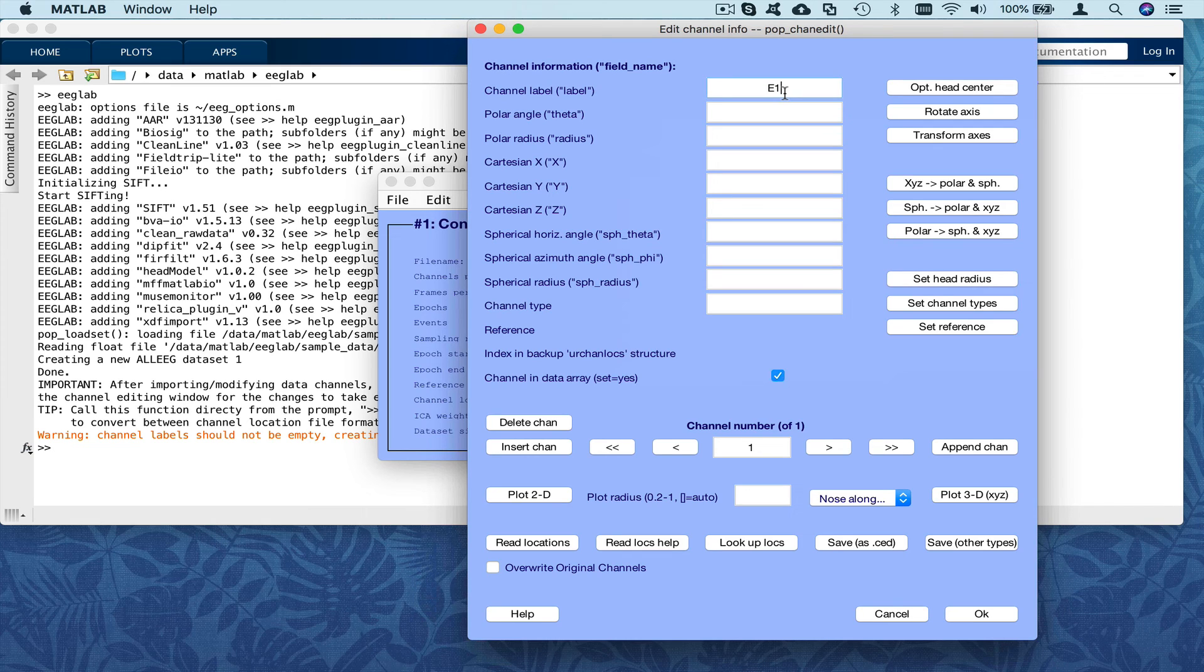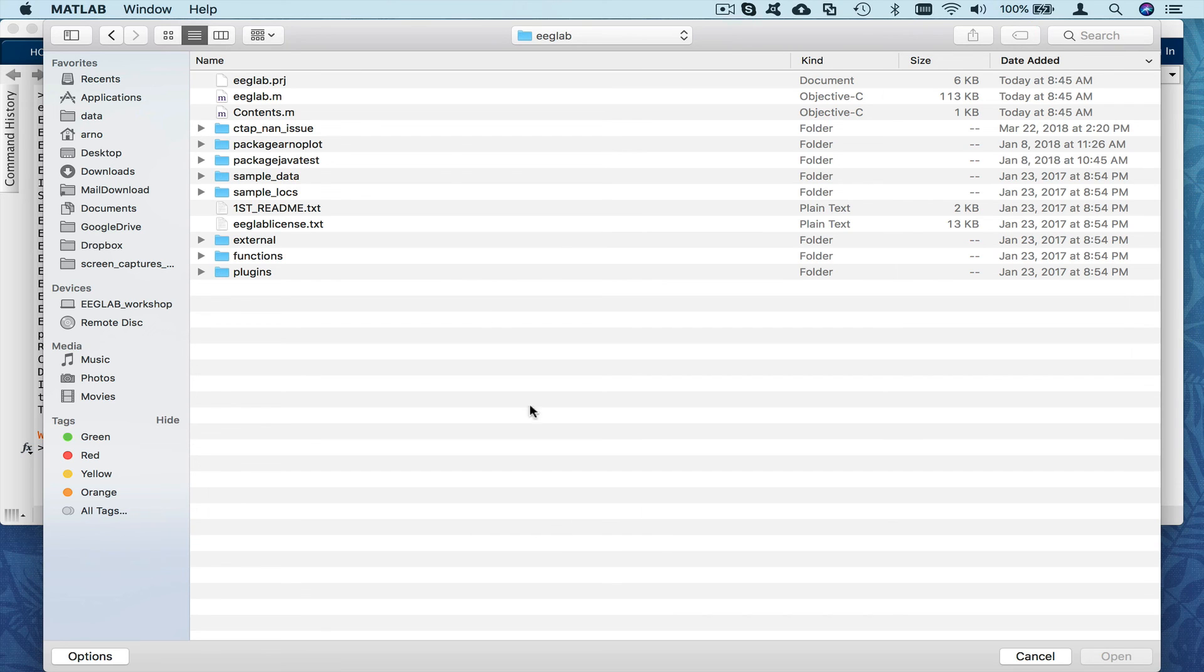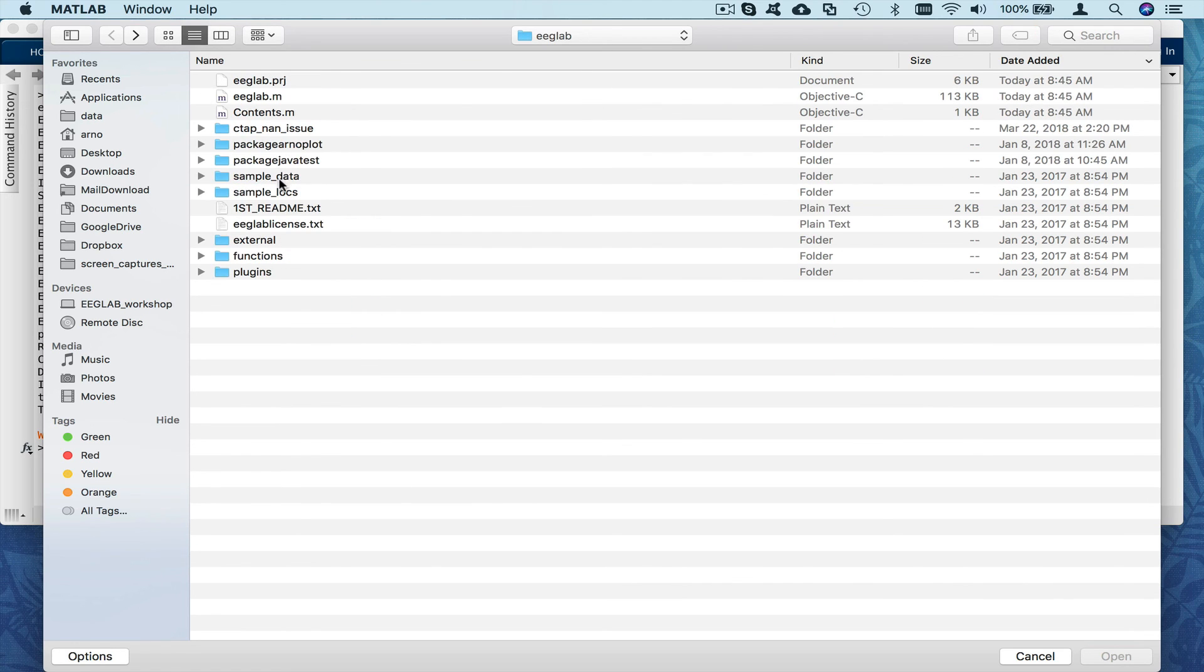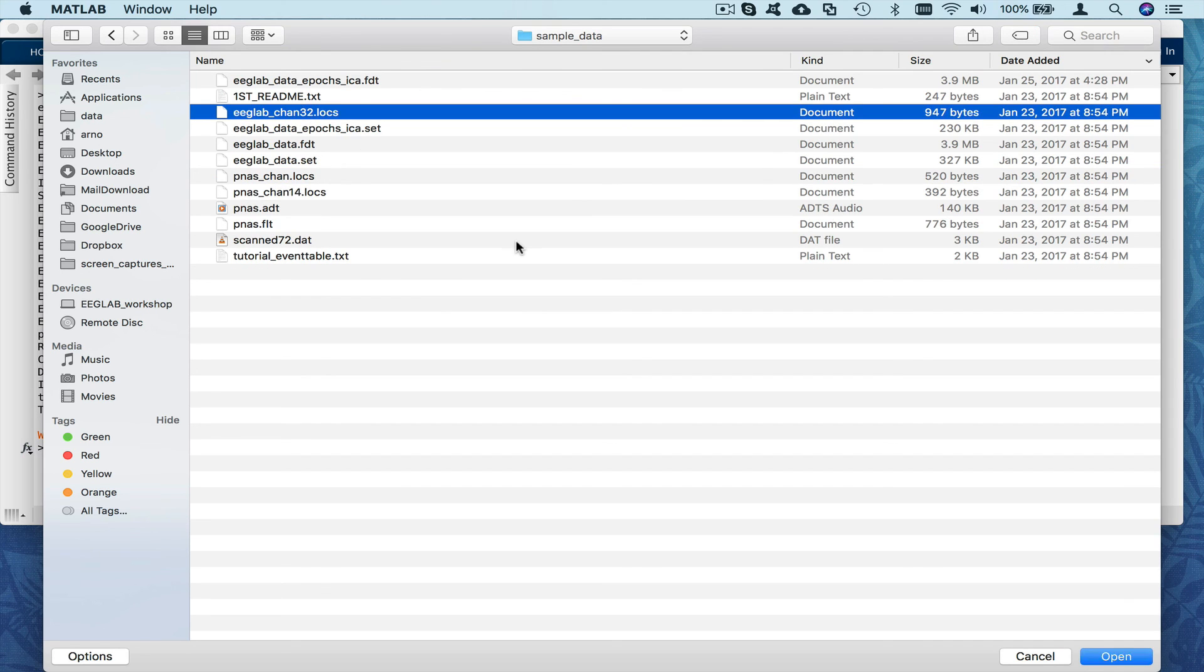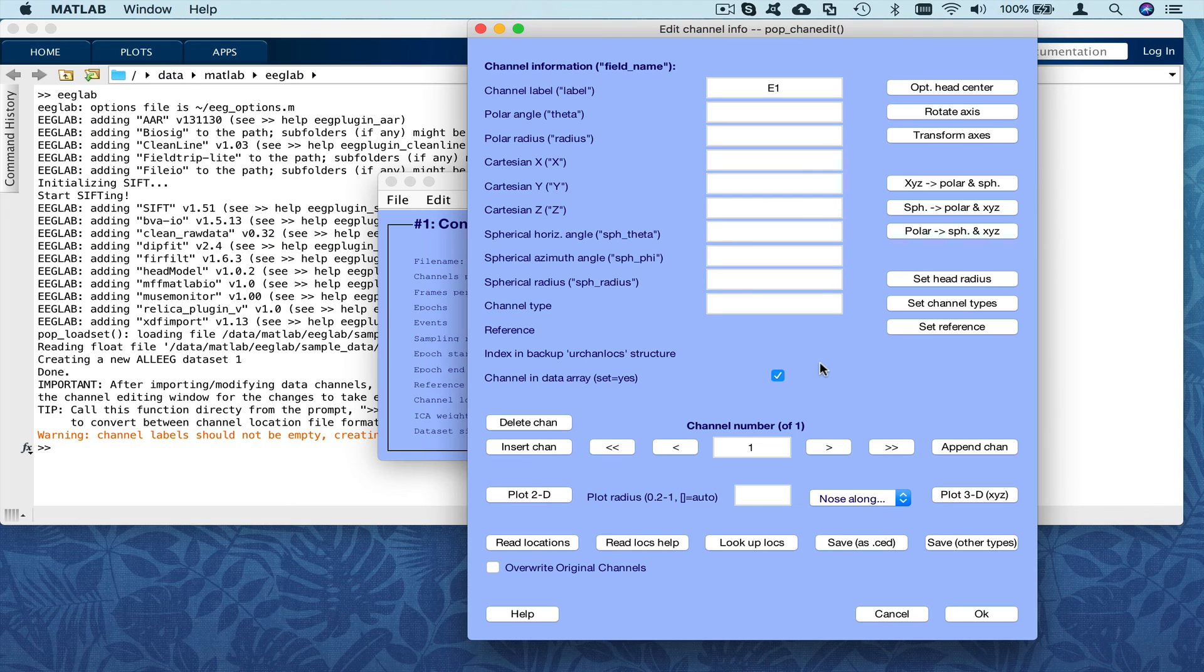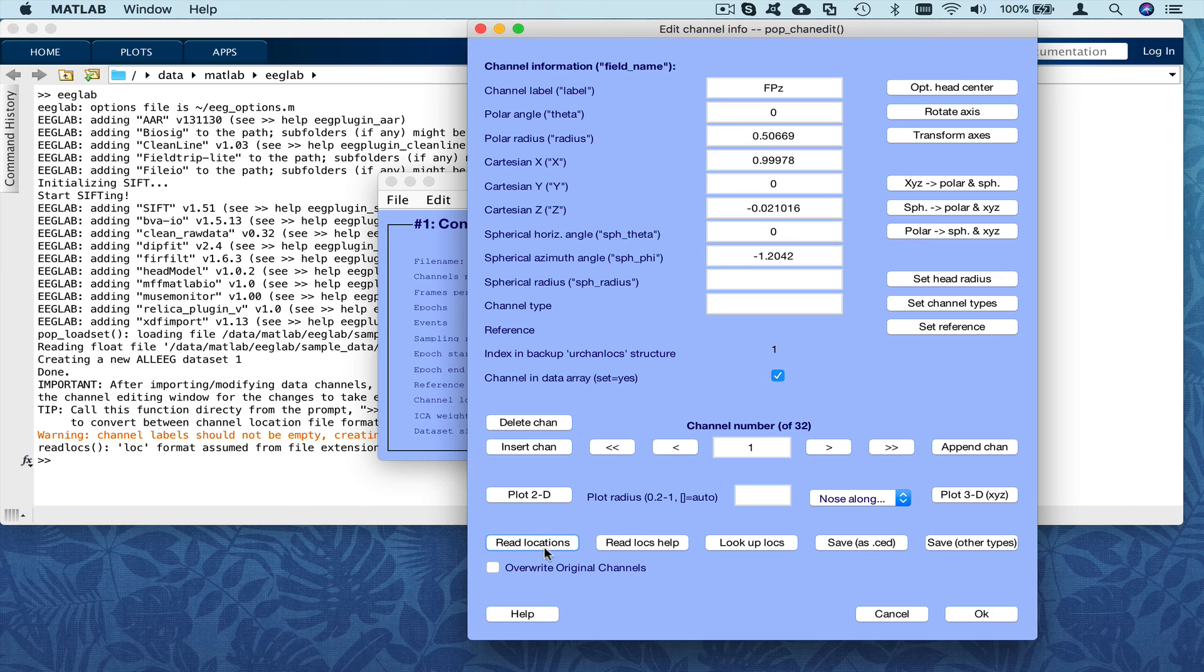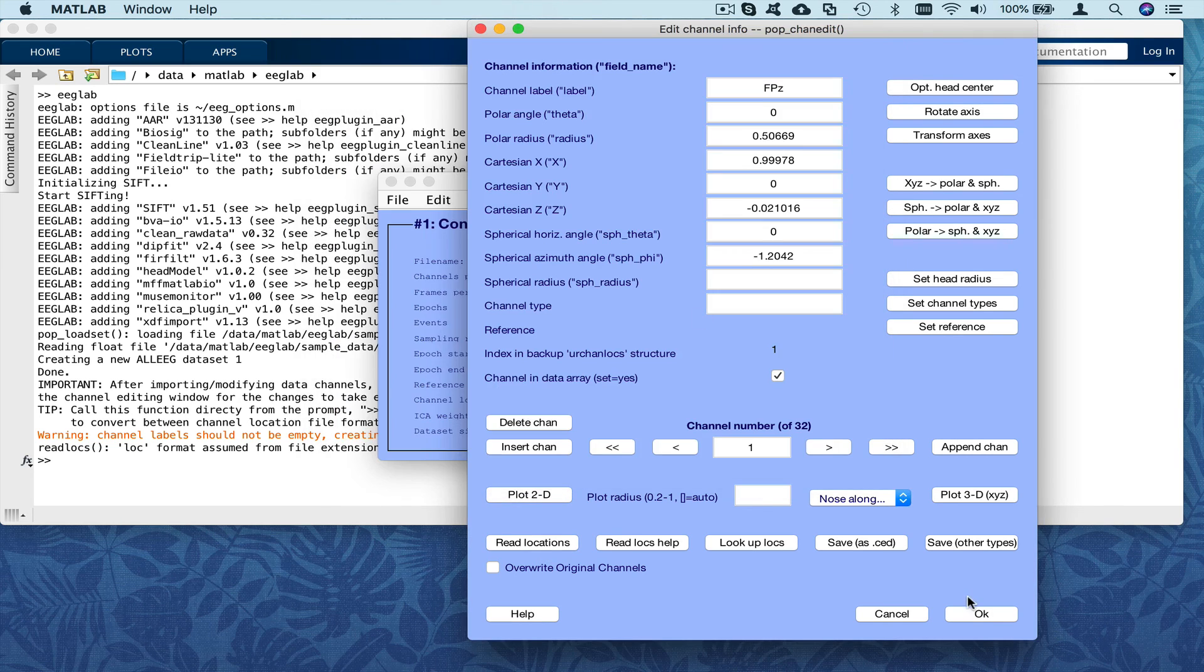And here we have a channel file associated with this data set. So to load it, we're going to press read locations. We go to sample data. And then we go to EEGLAB underscore chans32.lock. And that's the electrode locations associated with this data set. We'll leave EEGLAB auto-detect the type of channel location. And then now we can plot them in 2D and in 3D.